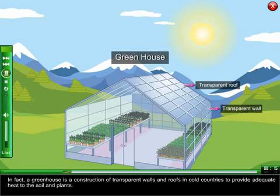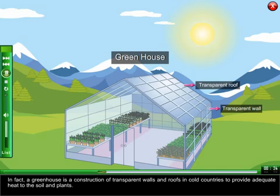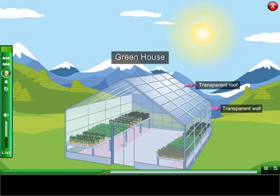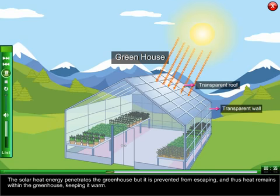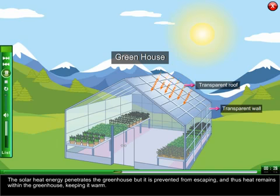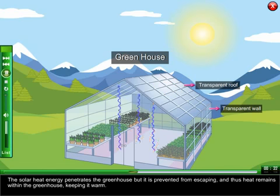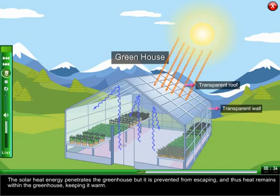In fact, a greenhouse is a construction of transparent walls and roofs in cold countries to provide adequate heat to the soil and plants. The solar heat energy penetrates the greenhouse but it is prevented from escaping, and thus heat remains within the greenhouse, keeping it warm.